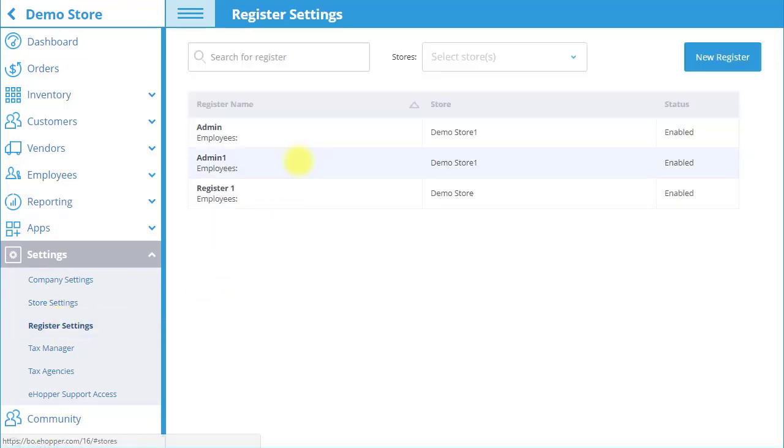If you are a Freedom customer and would like to add a new register, select New Register on the top right and eHopper will follow up with you within 24 hours. The new register will cost $39.99 per month.